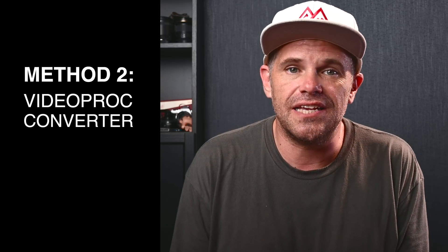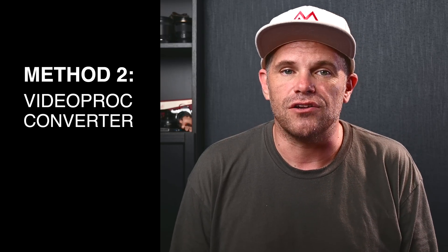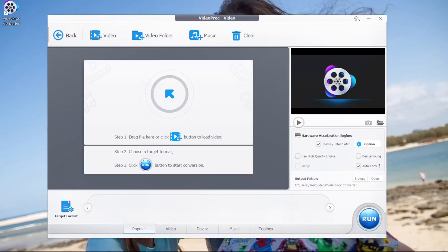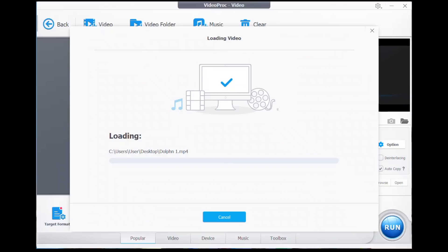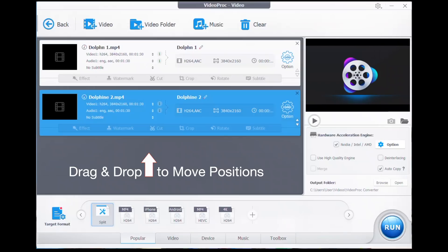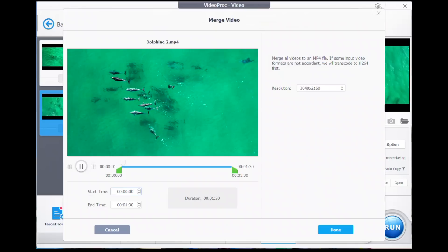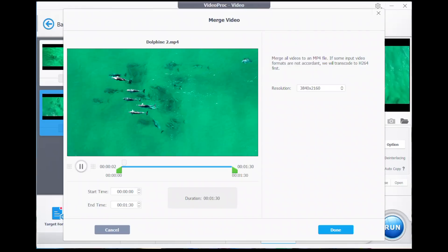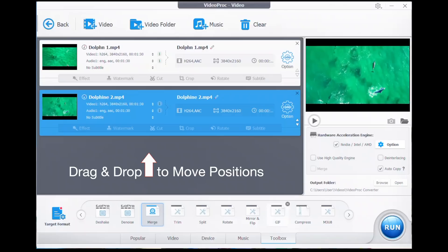Now, still on Windows, here's how you use VideoProc Converter to merge two MP4 files into one. Simply select Video. Once you're here, we need to import our videos — we do that by selecting them and dragging them in. They light up very quickly. We then head down to Toolbox and double click on Merge. Make sure we're happy — that all looks good, including the resolution. We go Done.